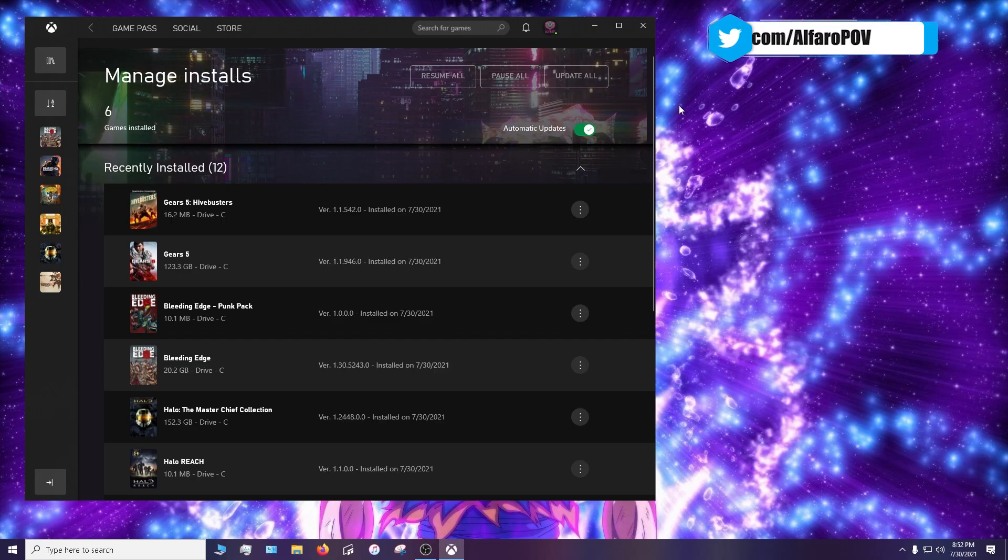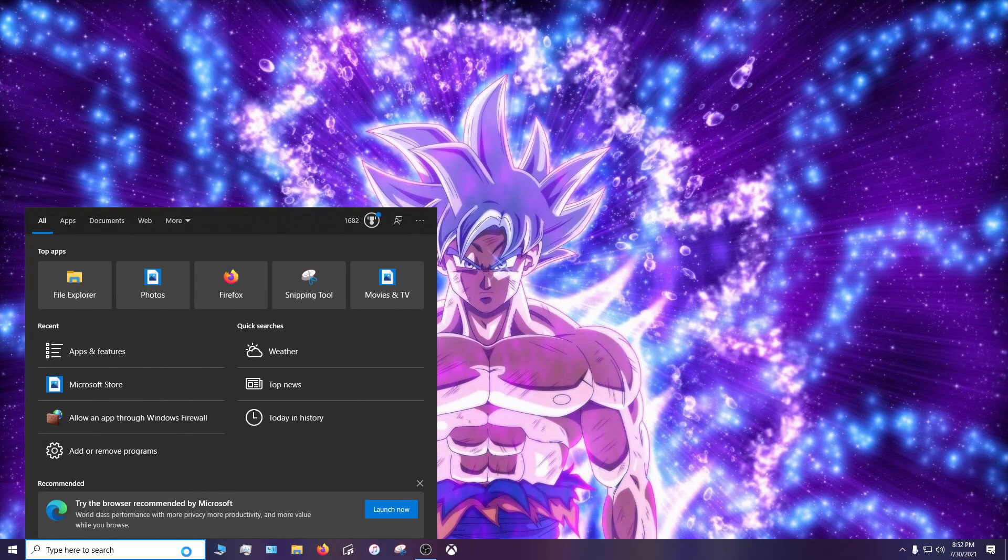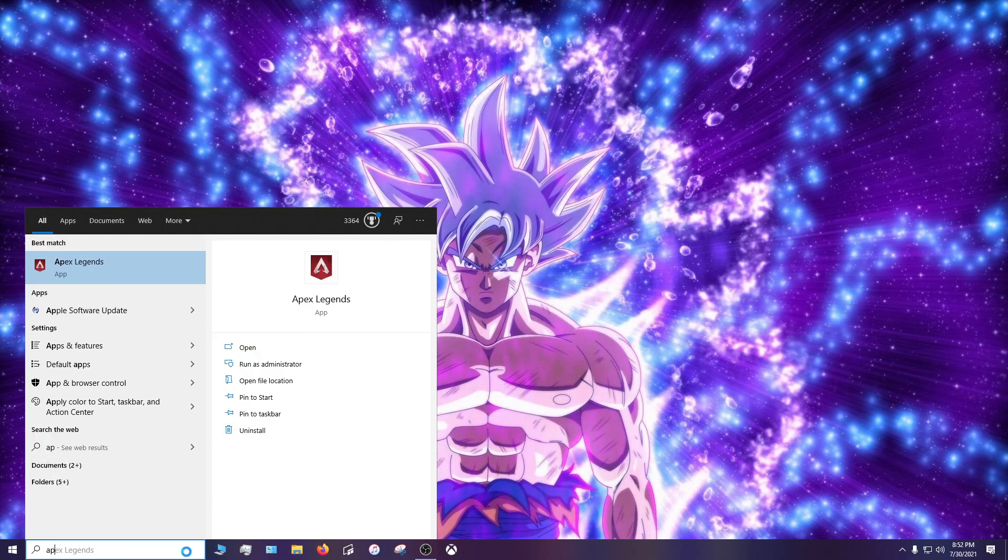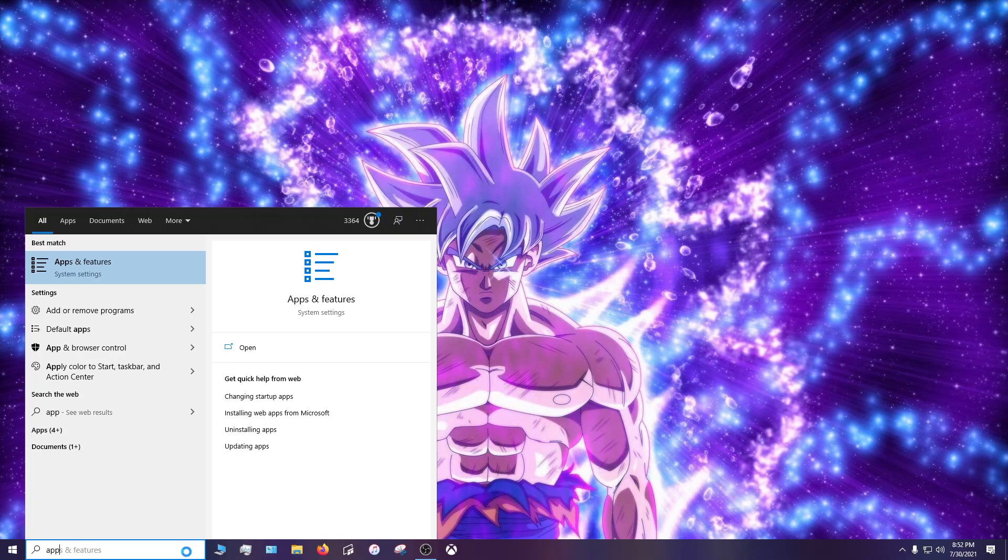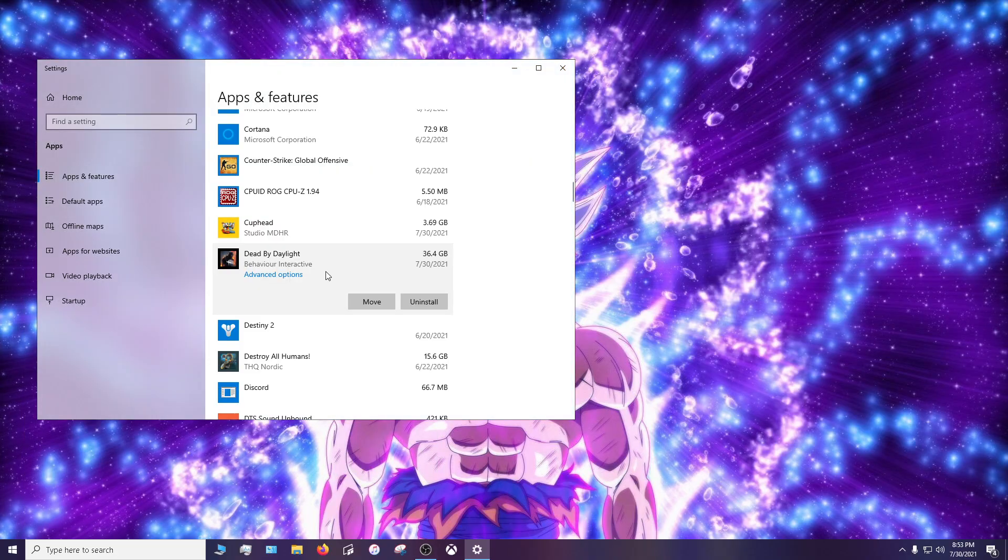So what you'll do is close out this app and then down here you'll go to Apps and Features. Then you click on it, then you'll scroll down to the game that you want to update. Let's say I wanted to update Dead by Daylight for this example.